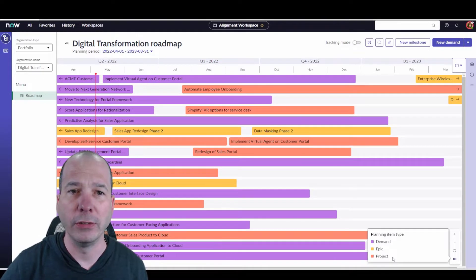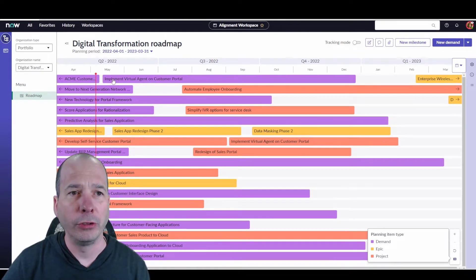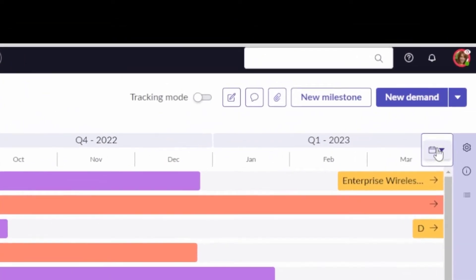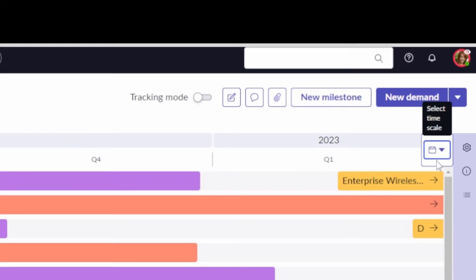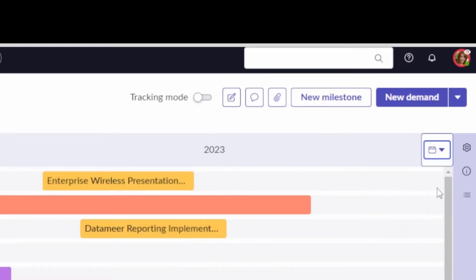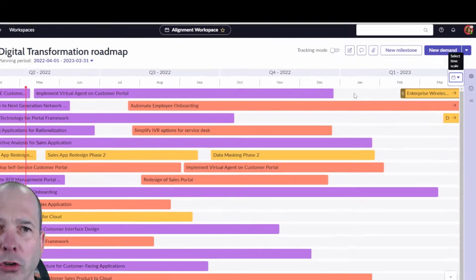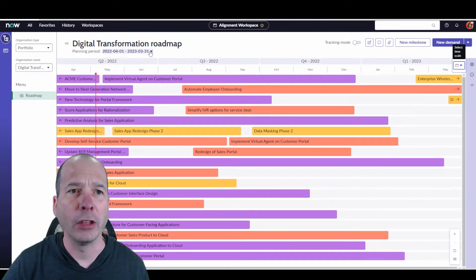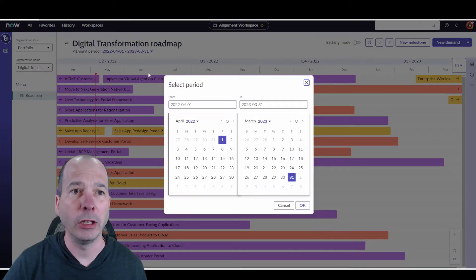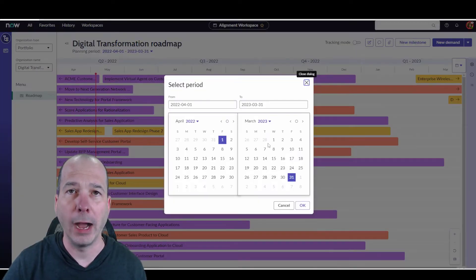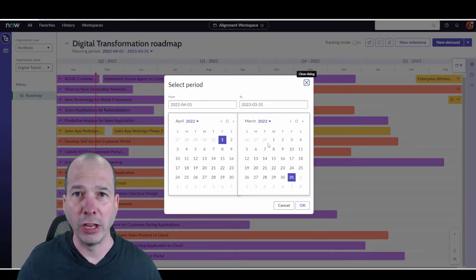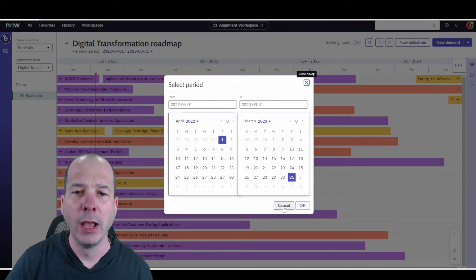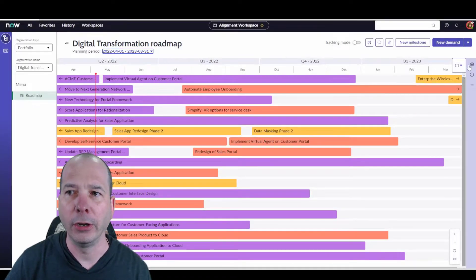We've got a timeline view. So we can see it's Q2, Q3, Q4. I can adjust this. I can do by quarter, by year, by month, as you saw when I first came on here. I can alter the planning period up here at the top. So if I wanted to change the window of time that I'm looking at, I can do that there.